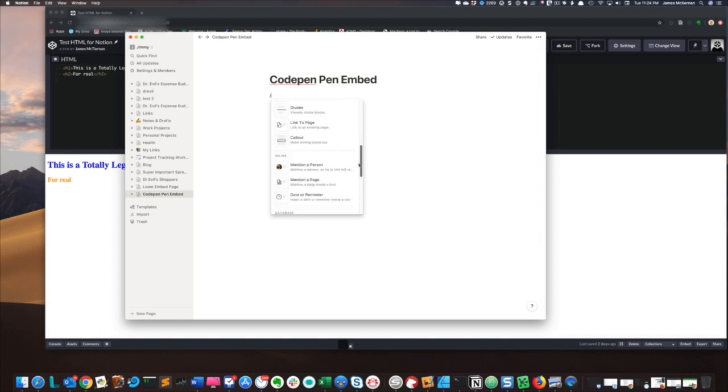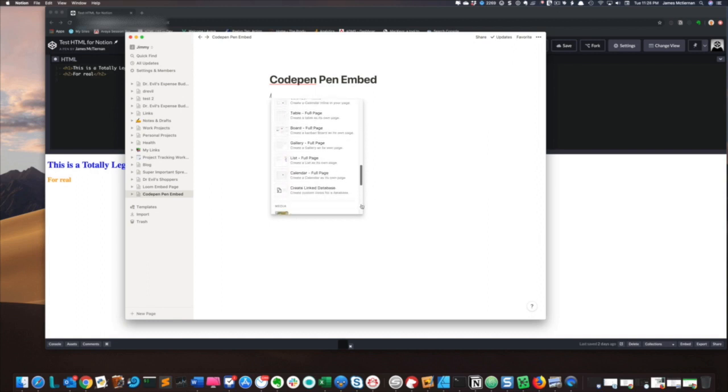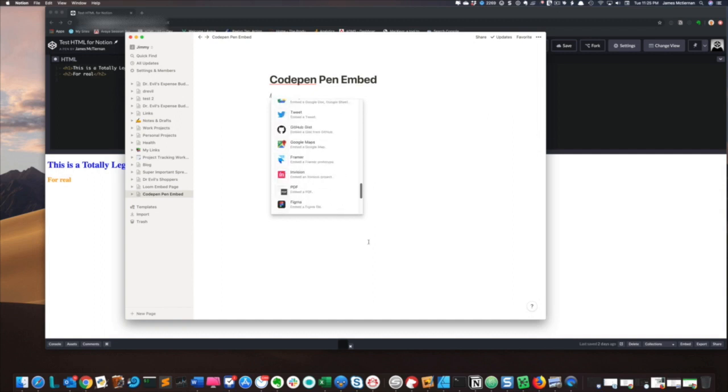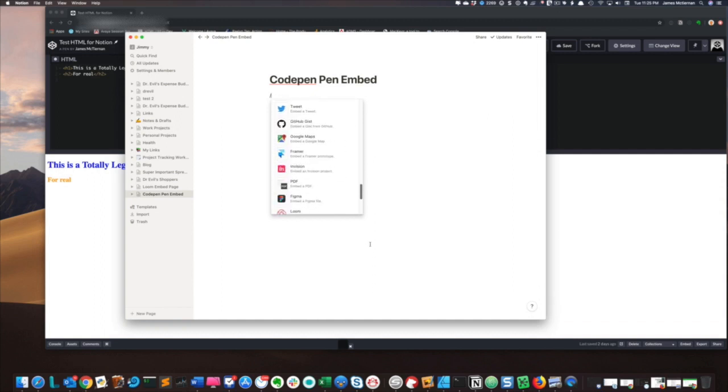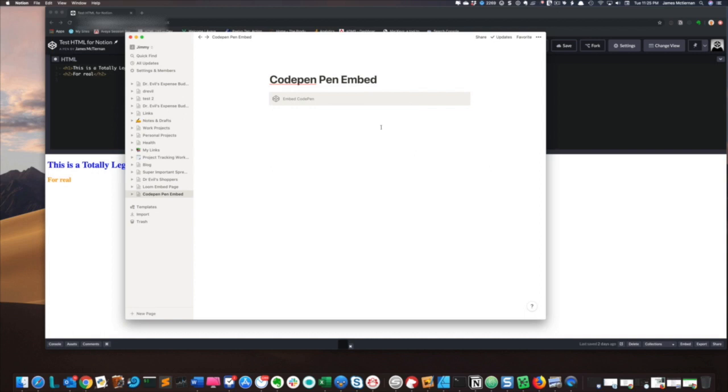I'm going to scroll all the way down to CodePen. Easier said than done, but there it is. And then I'm going to paste my link into here and click Embed Link.